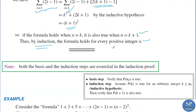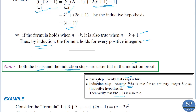An important note: both the basis step and the induction step are essential in an induction proof. The basis step verifies P(n₀) is true, and the induction step shows that if P(k) is true then P(k+1) is also true. Both the basis step and the induction step are essential.